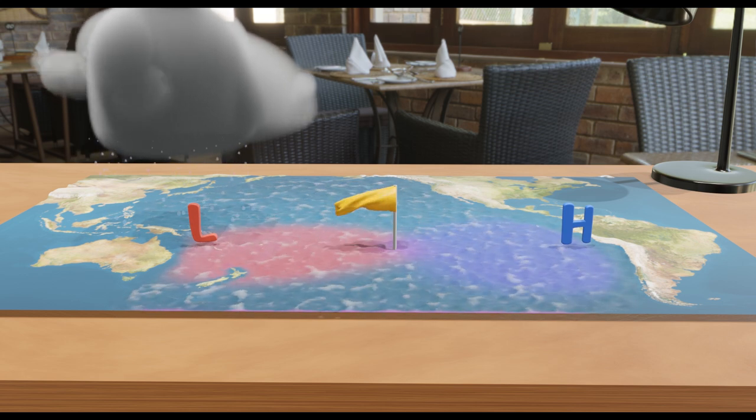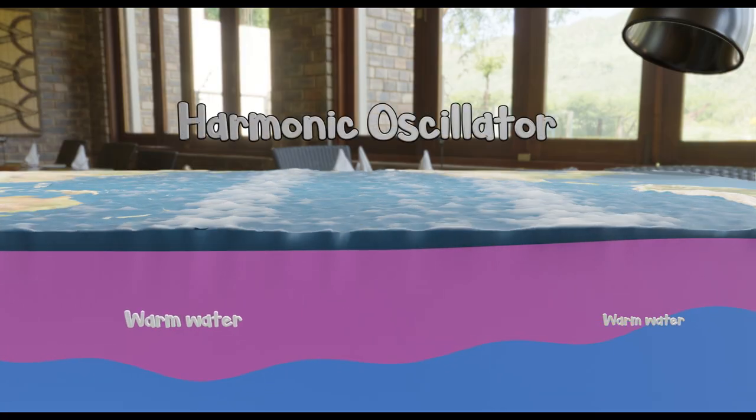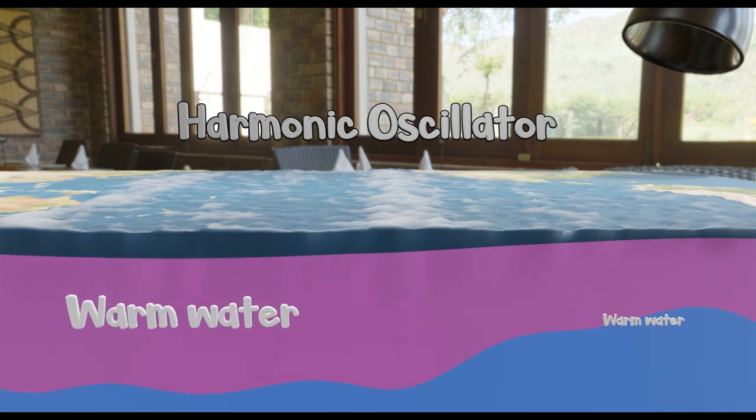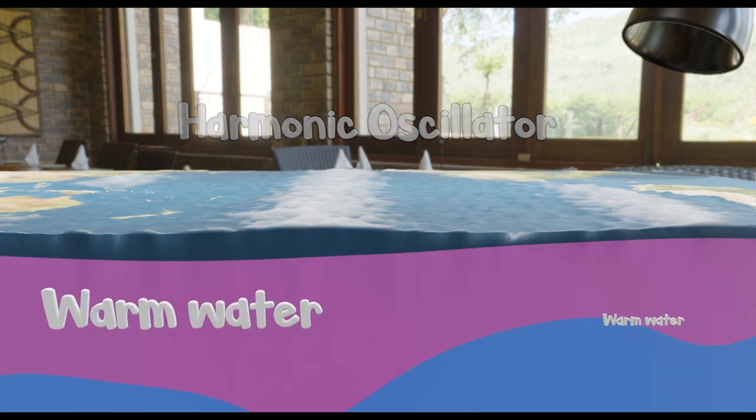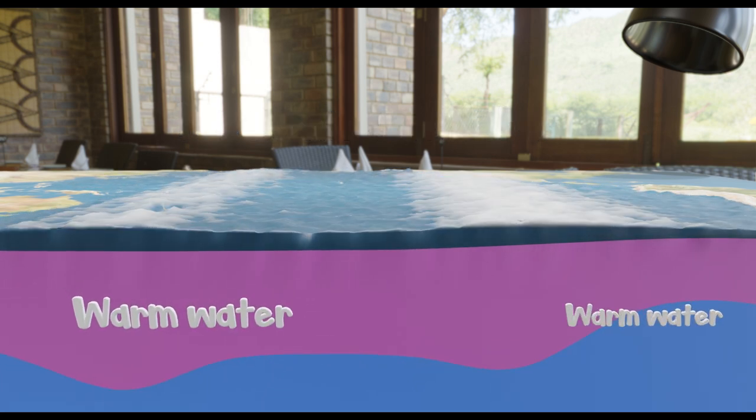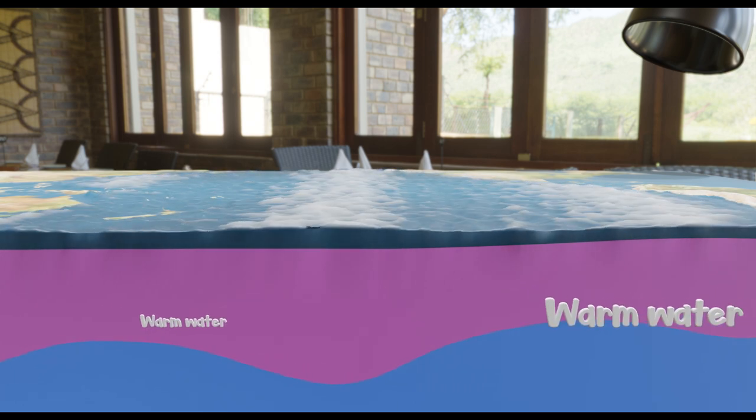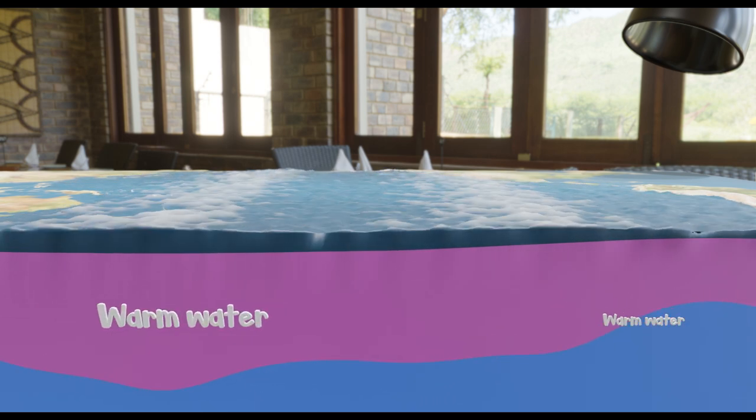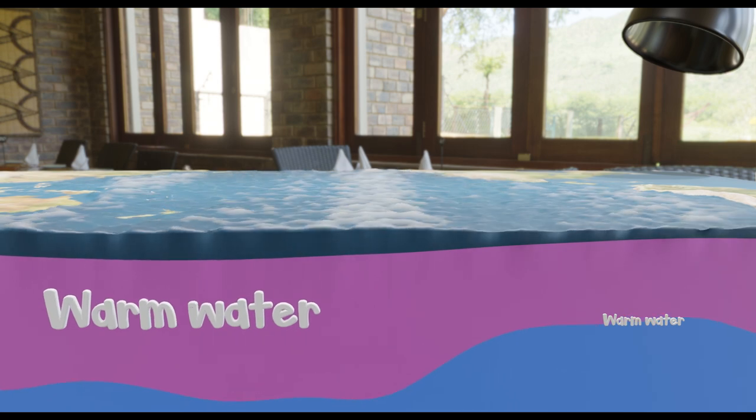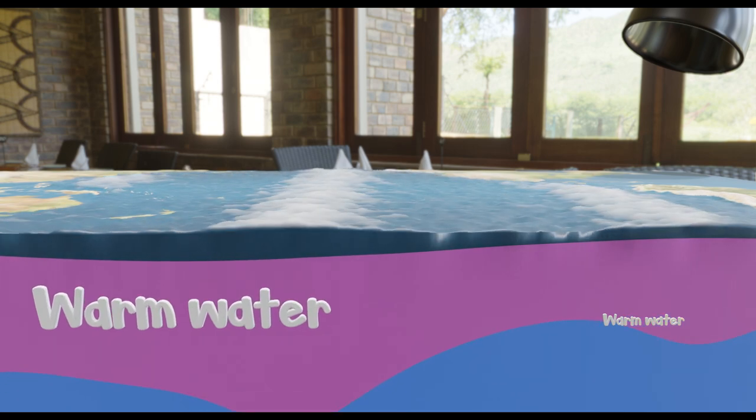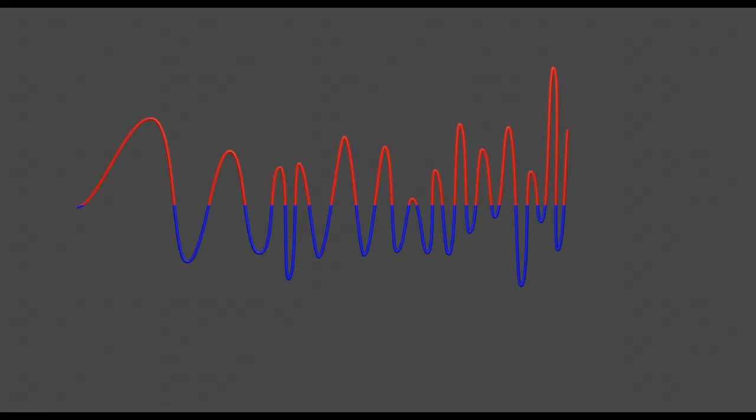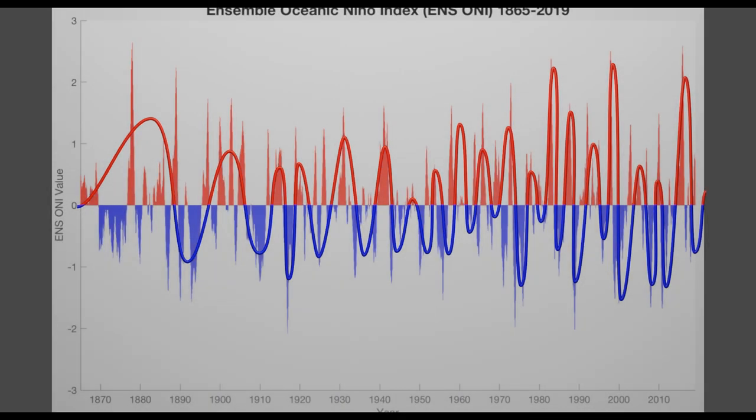There are two main theories. The first is that there is a natural oscillation between buildup of warm water in the west, followed by reflection of waves to the east. This reflection then pushes down the thermocline as it goes and warms the ocean's surface. This oscillation can be affected by noise or interactions with the atmosphere.